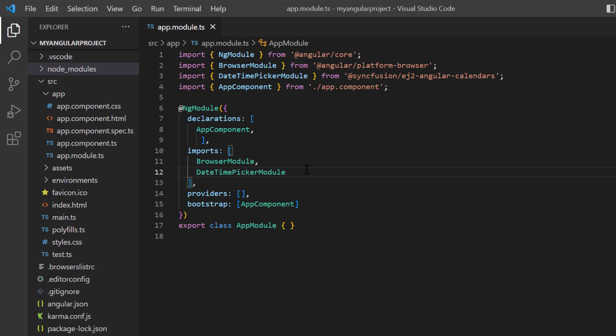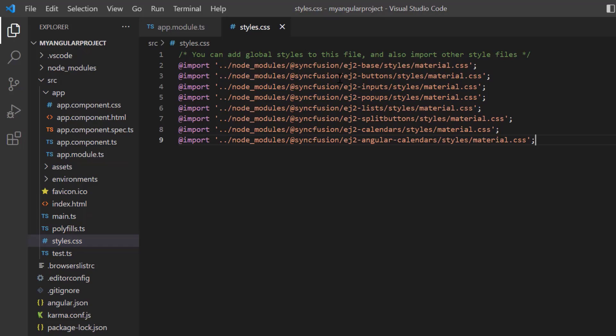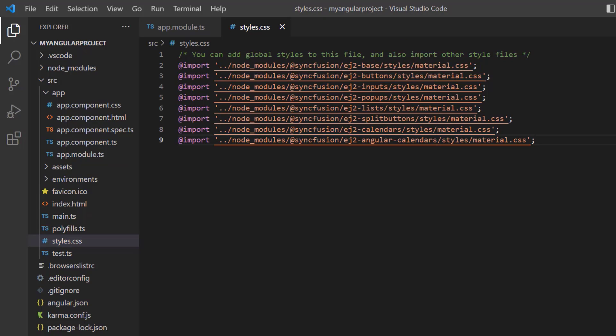After that, I import the material theme styles to the style.css file to apply styles to the datetime picker. Next, I need to register the Syncfusion license key.